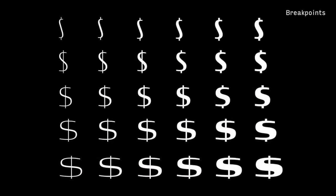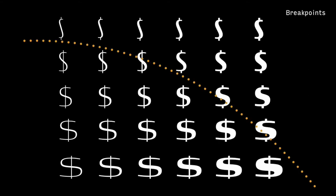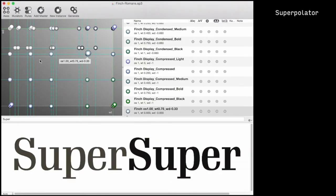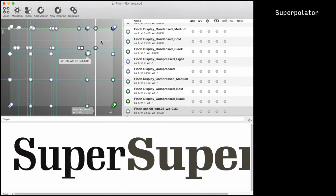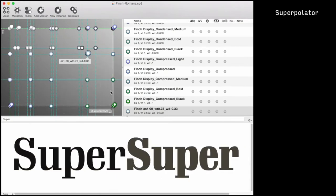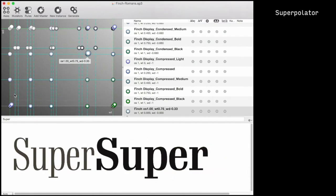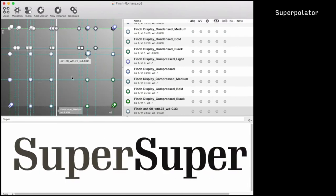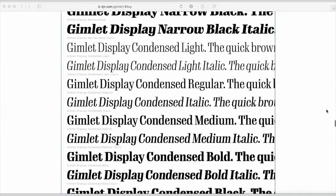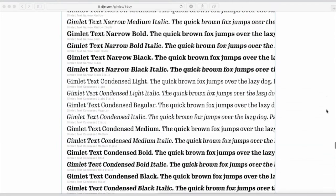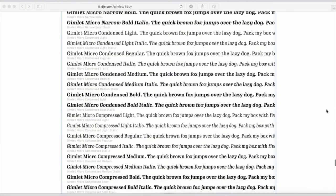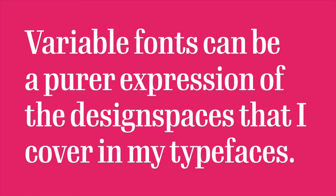I already think about breakpoints in my designs — when do the letters get too bold or too narrow that I need to change something? Type designers already have software that does interpolation; we've been using it in our process for years. So variable fonts are not radically new from my point of view. It's not until the very end of my process that I produce a bunch of discrete styles to sell. This format can offer a purer expression of the things I already do in my work.